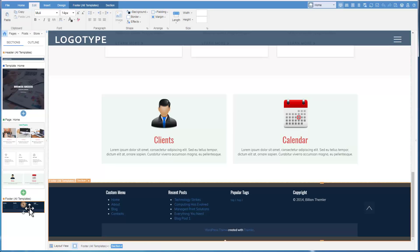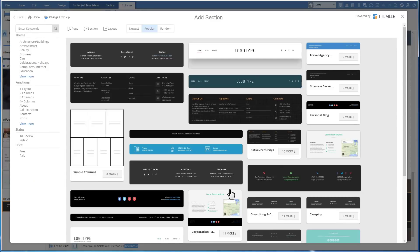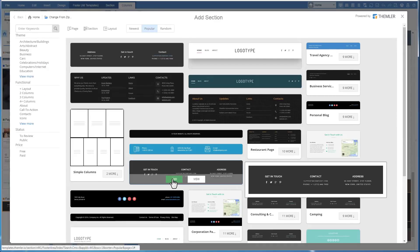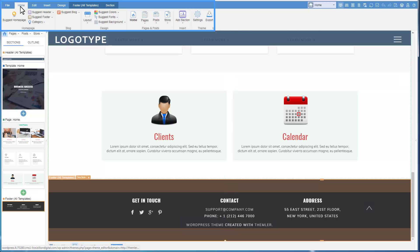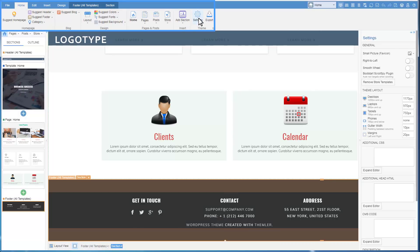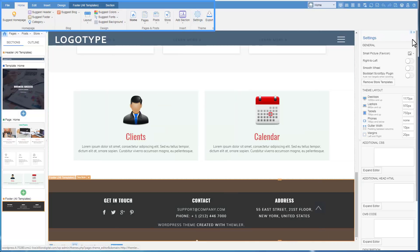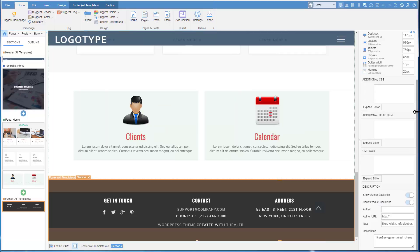Finally, we will change the footer. That is also shared, and is common for all templates. Select a design from the BillionThemes library. We see that there are backlinks in the footer added by default. Those links can be edited and turned off. To do that, select Home Settings. In the right panel, scroll down to the backlinks and turn the switches off.